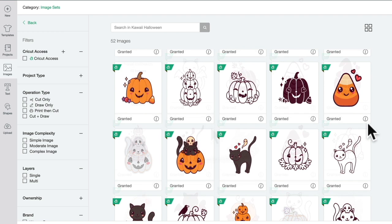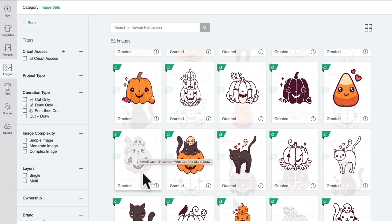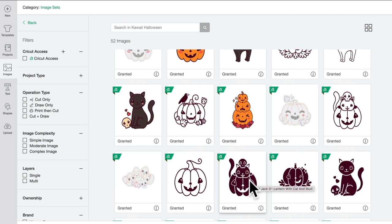The image sets allow you to see that collection in its entirety. For example, I really like this as a print and cut, but also in the image set it's available as a draw and as a cut. So quite often when you see an image, it might not just be that that image is as you see it. If you see it as a draw, if you select the image set, you may be able to find it as a cut and print and cut as well.